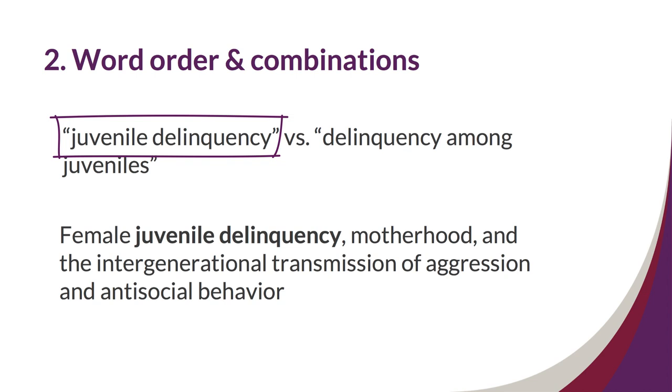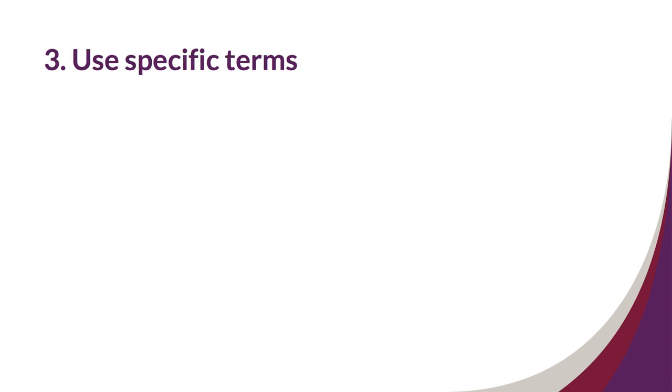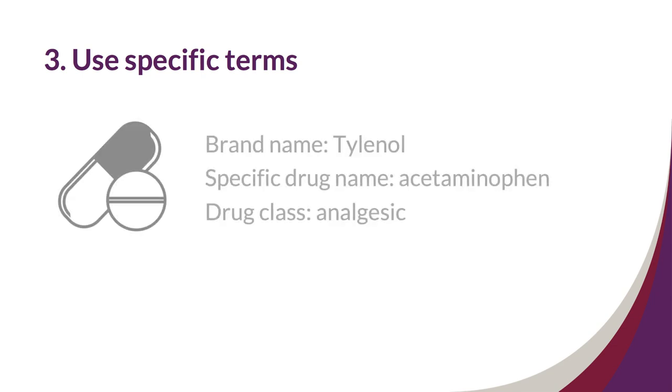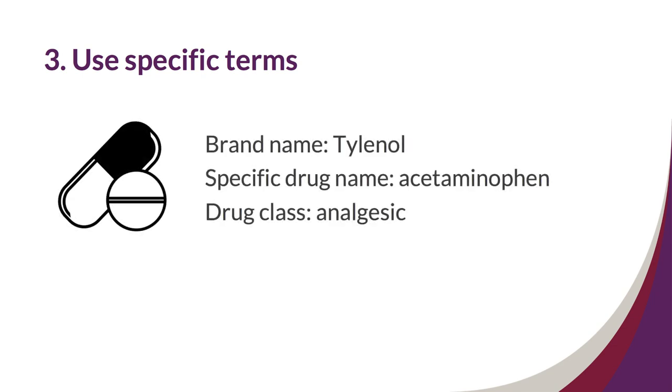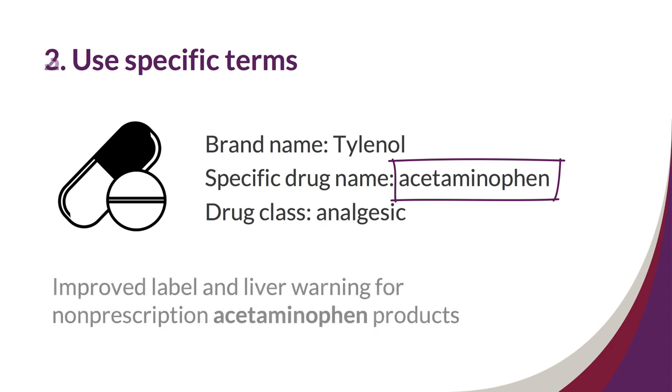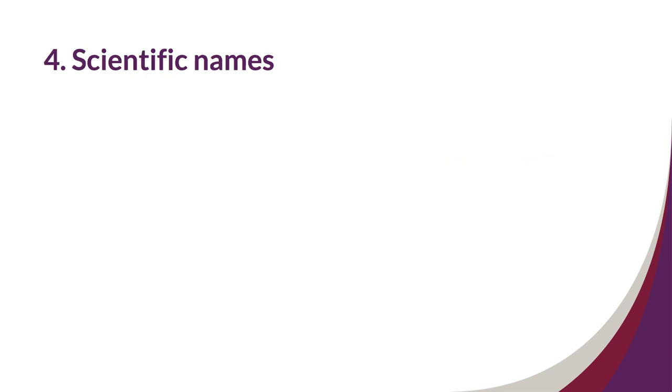Our third tip is to use specific rather than general terms. If I'm writing about a drug like Tylenol, I should use the specific drug name acetaminophen rather than its broad drug class analgesic, which means that it is a pain reliever. An example title could be Improved Label and Liver Warning for Non-Prescription Acetaminophen Products.